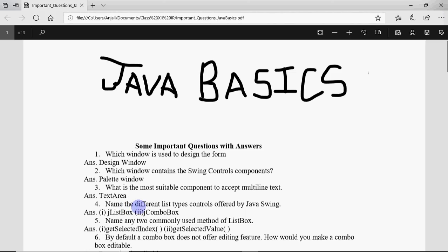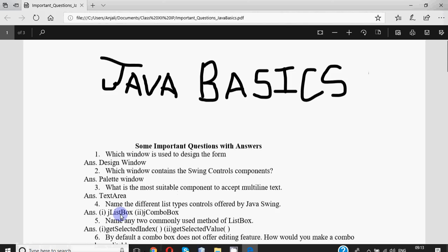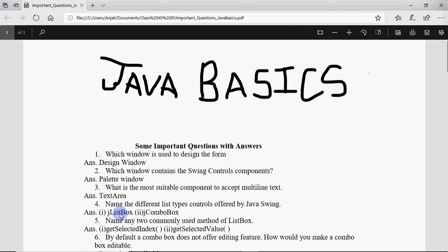Name the different list type controls offered by Java Swing. They are list box and combo box because both of them help you give a number of options. The difference is in list box I can choose multiple, in combo box we can choose only one.